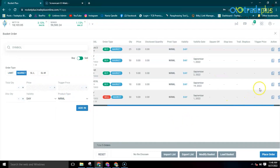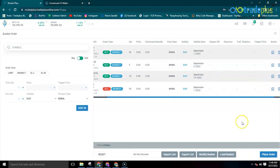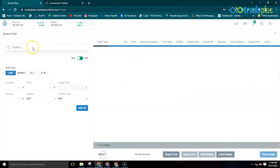To delete particular scripts from the basket, click here. Then click on modify to save the changes. There is also an import and export list option which allows a user to directly update the scripts from Excel to the Rocketplus trading platform.